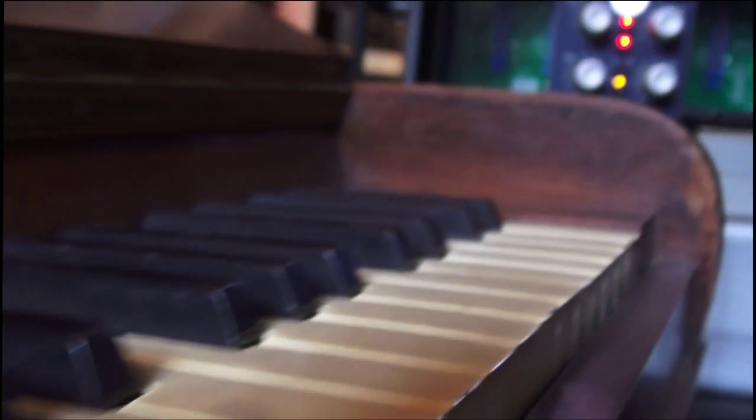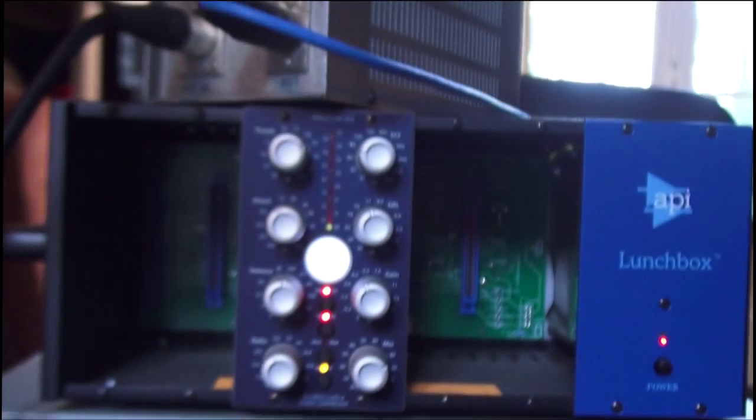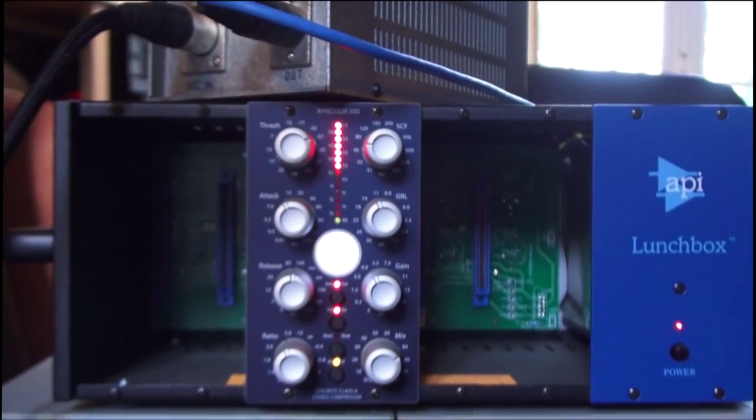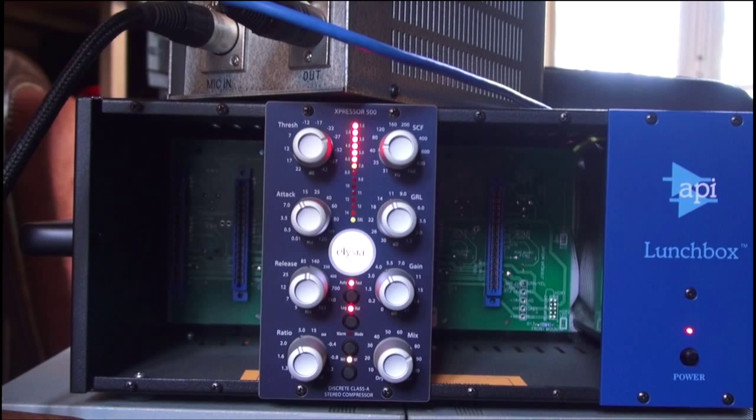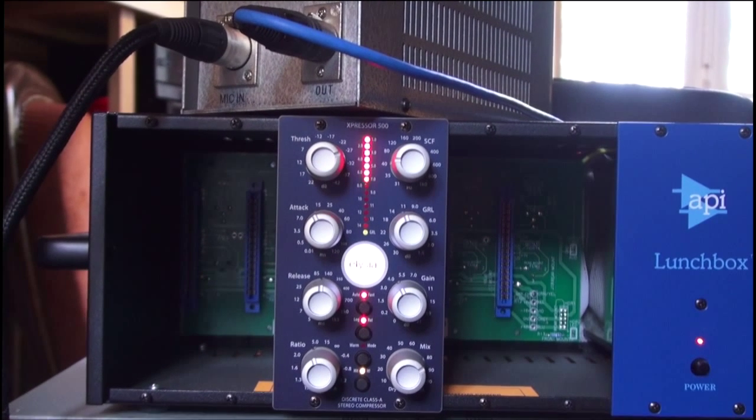Hi again and thanks for following me on part 2. Let's quickly review the different features of the Expressor.